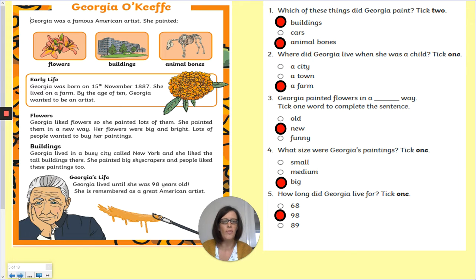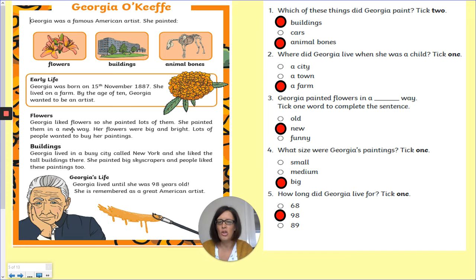Number three: Georgia painted flowers in a something way — tick one word to complete the sentence. Georgia liked flowers, so she painted lots of them. She painted them in a new way. Her flowers were big and bright, and lots of people wanted to buy her paintings. So it told us she painted them in a new way — you should have chosen 'new'.